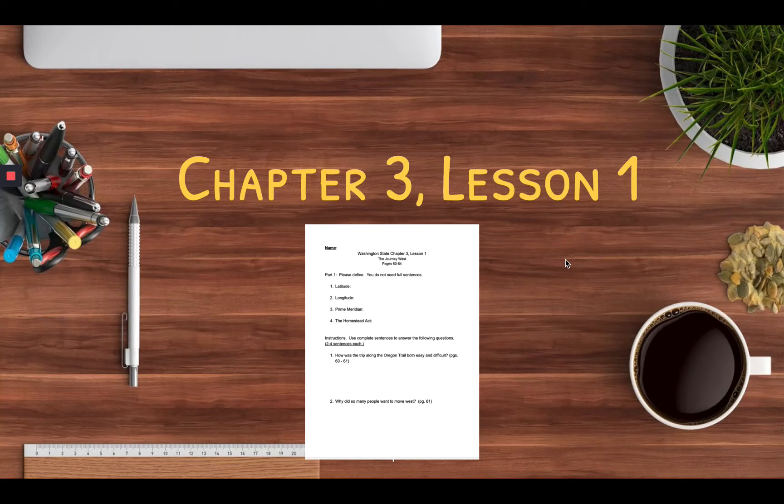Hello 7th graders, this is Mr. Scheer and today is a worksheet book lesson. It's on Chapter 3, Lesson 1. It's four short answer definitions and five questions. I did put page numbers on this one to help you find the information.